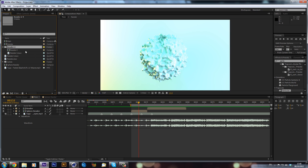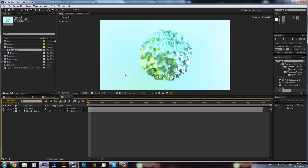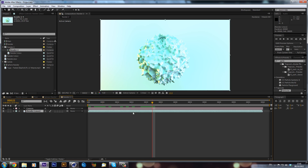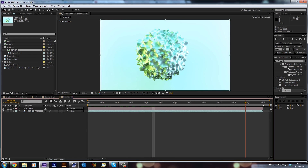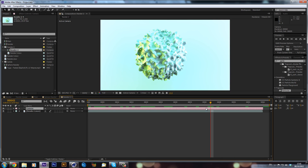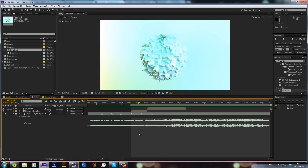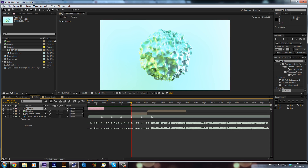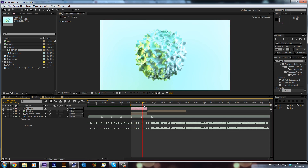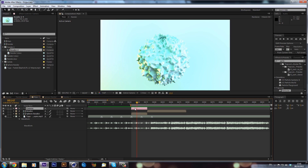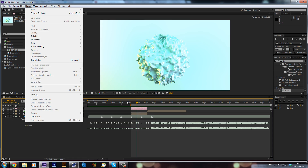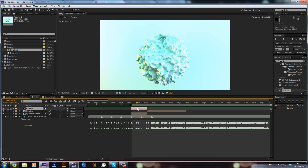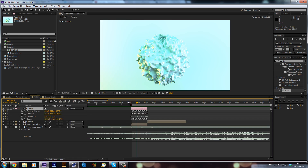We get a group and a composition. If you've already rendered it out, it will work out which render it is and put it in automatically. We only want the camera, so I'm just going to copy that and put it into my main composition, then line it up. Now we've got the camera there, and clicking U shows all the keyframes.